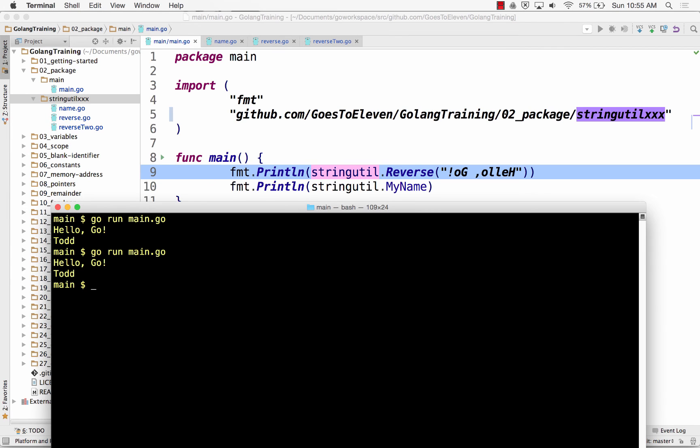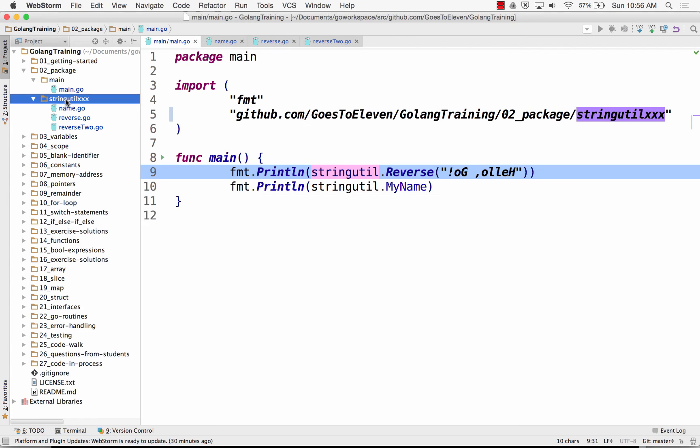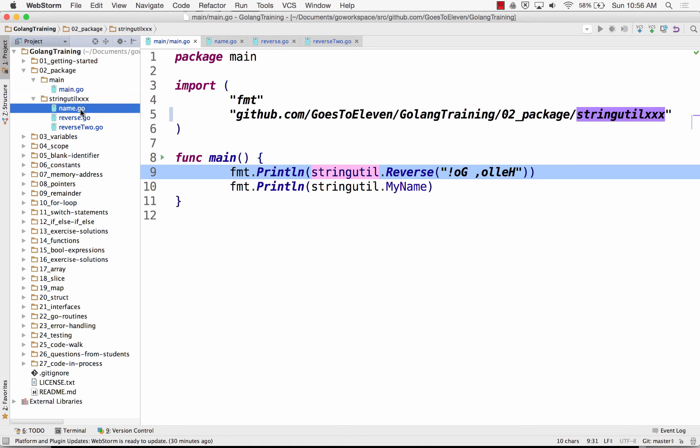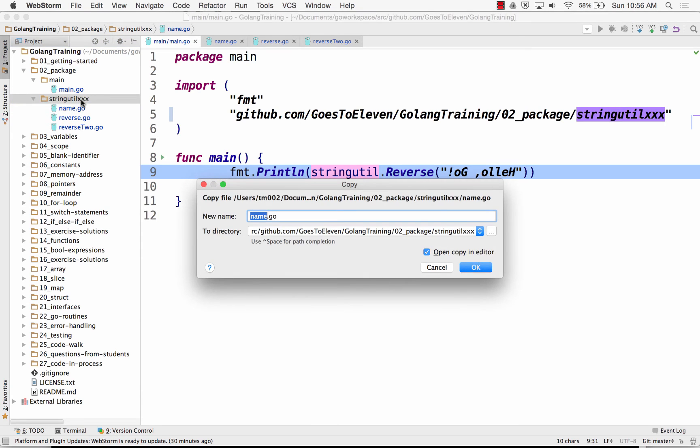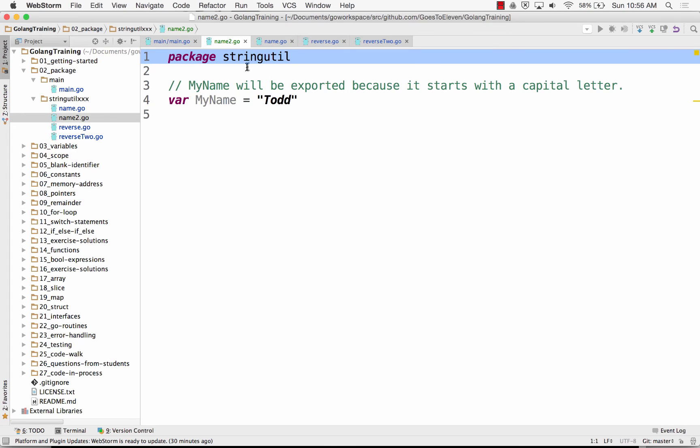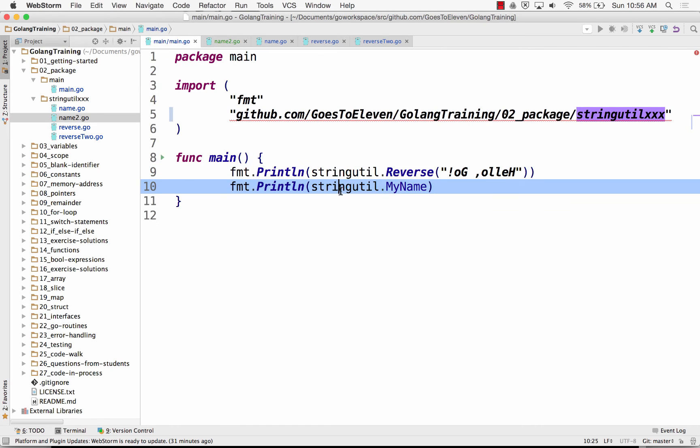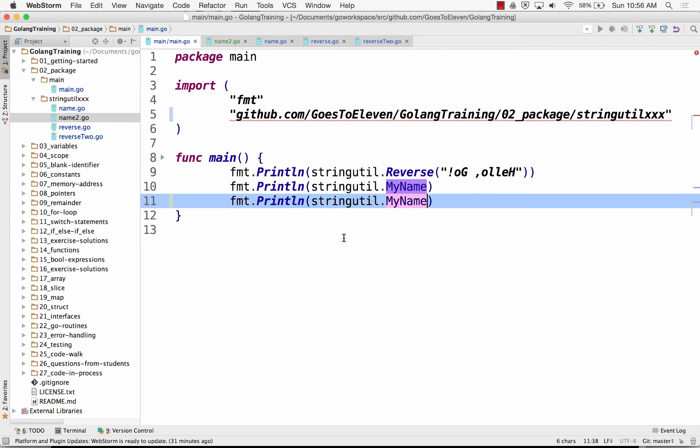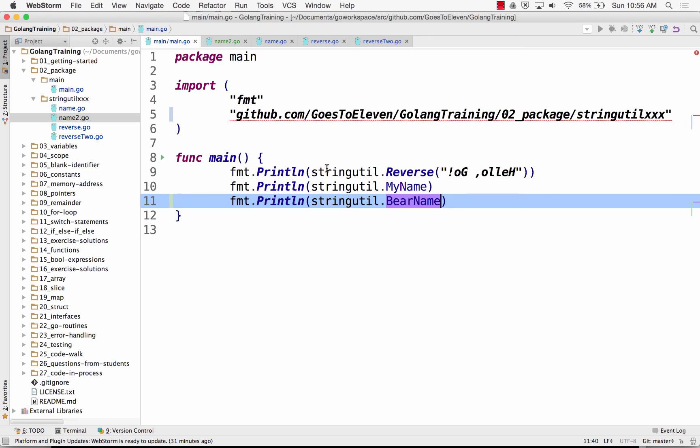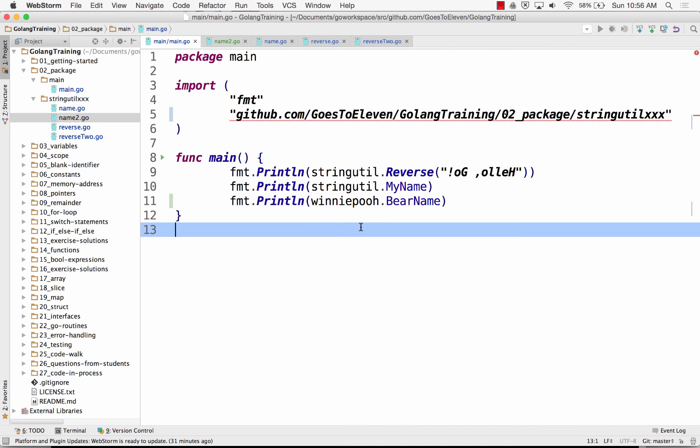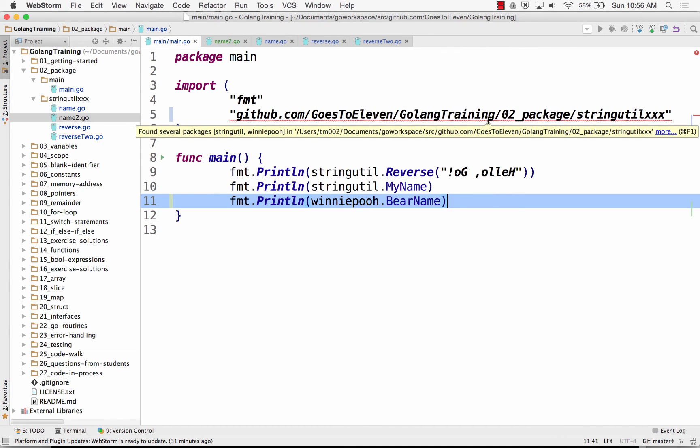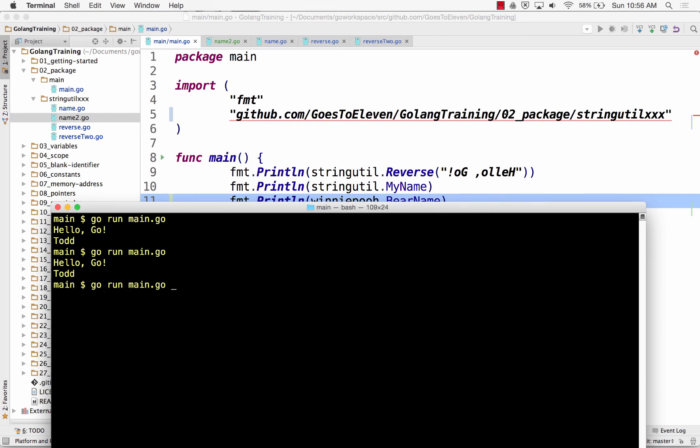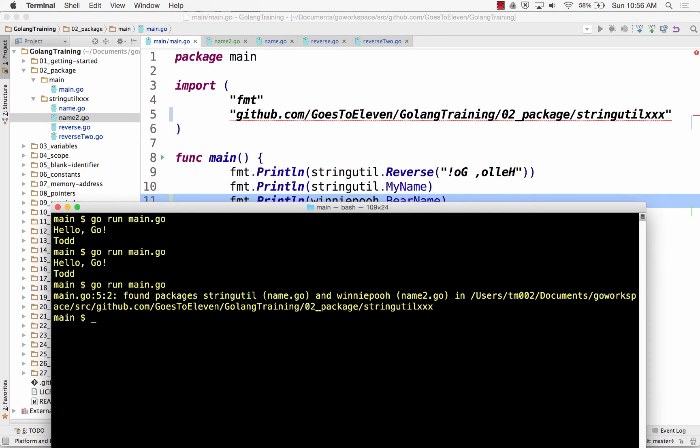Could I have different packages in the same folder? New go file, and this will just be quicker. I'm just going to copy this one, and we'll call it name two is the name of the file, and we're going to call package Winnie the Pooh, and we're going to do bear name Pooh, and now we're just going to print that. And already we're getting WebStorm not liking something, and so we're going to do bear name, but code completion got it, and stringutilx. But what's this tell us this error? Found several packages in there. Cool. Well, let's see what happens. Maybe that's just WebStorm.